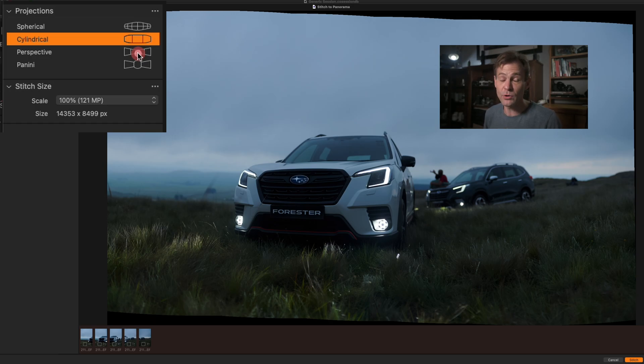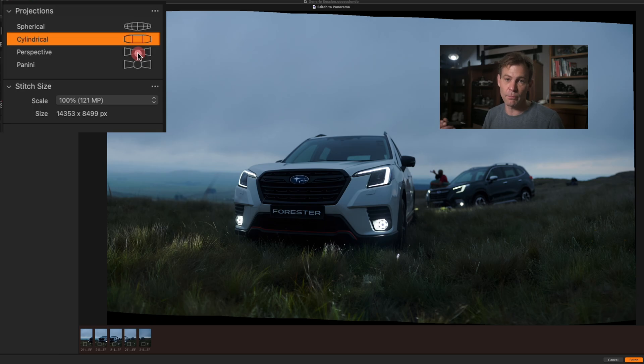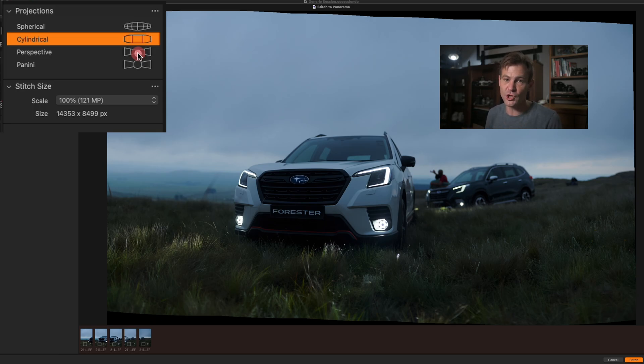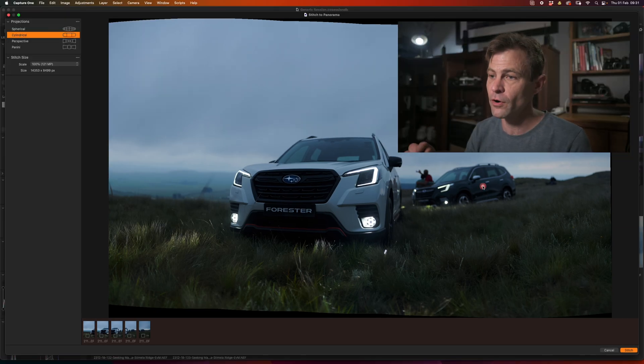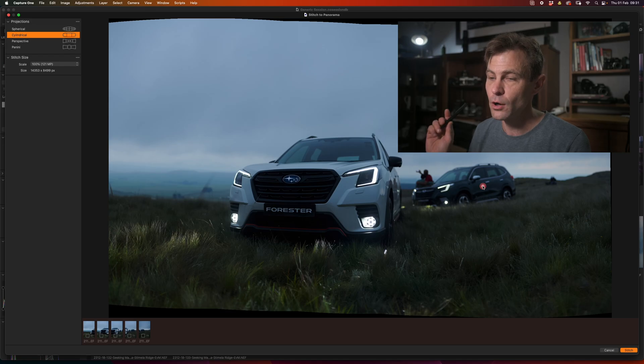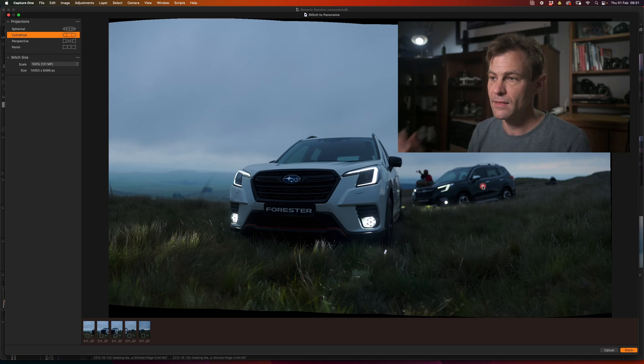I would certainly recommend clicking on each of the projections so that you get a better idea of which projection best suits the image that you've shot. The final result, incidentally, from this photograph comes out looking like this.